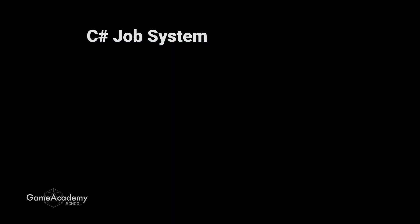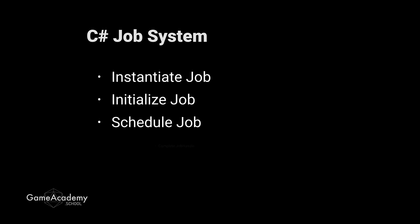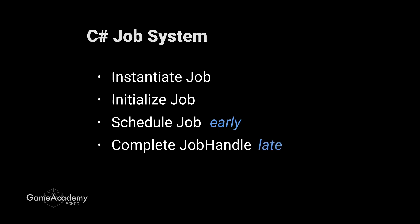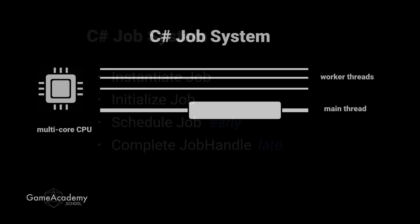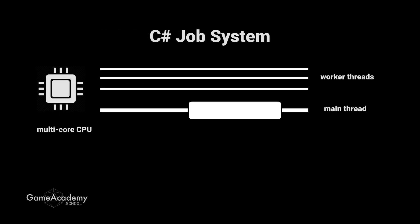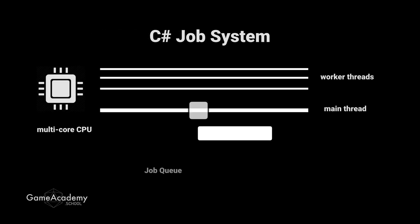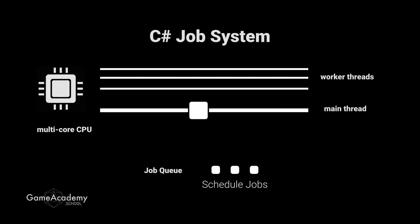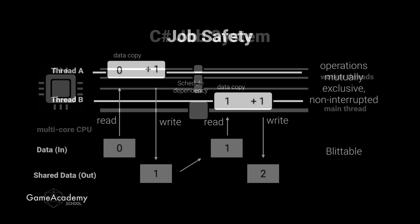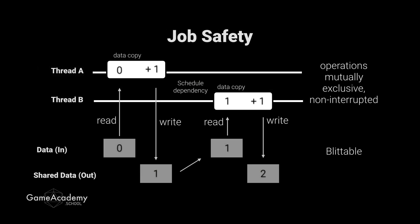So that is essentially the life cycle of a job. Instantiate, initialize, and schedule. Then you complete the job handle that you get back somewhere later in the method. To best utilize the job system, you want to schedule early and complete late. You will normally have a number of jobs defined in your application, and you could have multiple jobs just in this script, or have multiple jobs split over several scripts. Once you invoke schedule, they all go into the job queue. Unity then does the magic of figuring out what jobs need to be processed, and then splits the jobs between the worker threads, if that's appropriate.